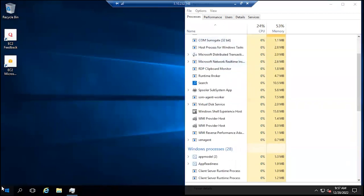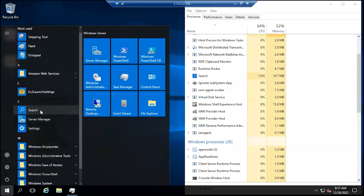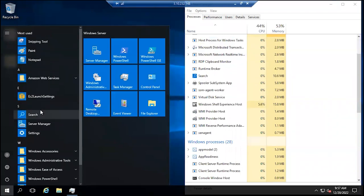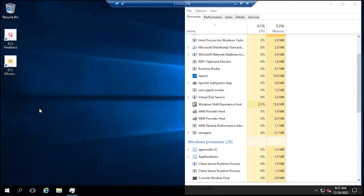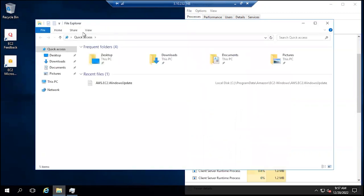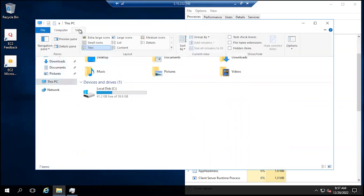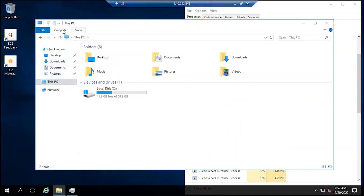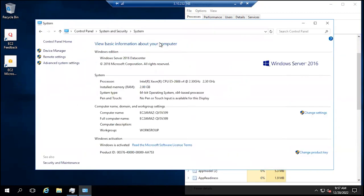We can come here to see the applications currently installed. You can also install an application—we will do that later on. You can do all kinds of things that you do on your regular computer. Let's see if we can find the System Properties. You can see that this is basically an Intel processor, and it has 2GB of RAM. It has 46GB for this 64-bit operating system.